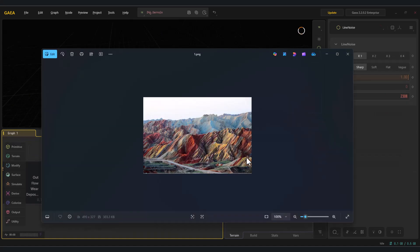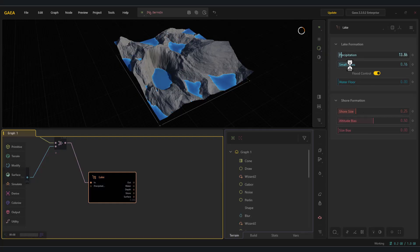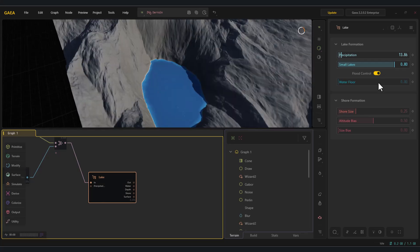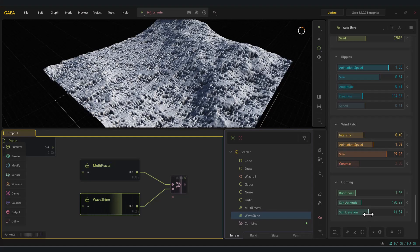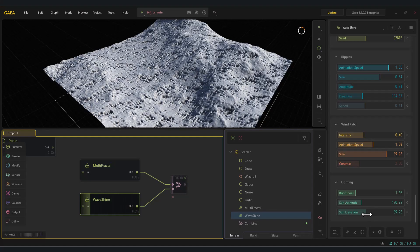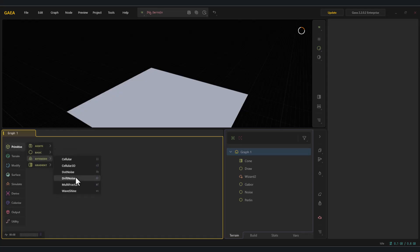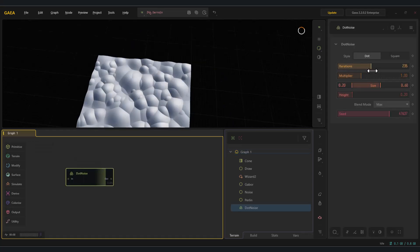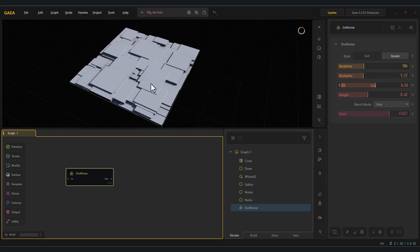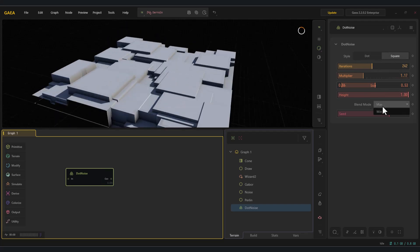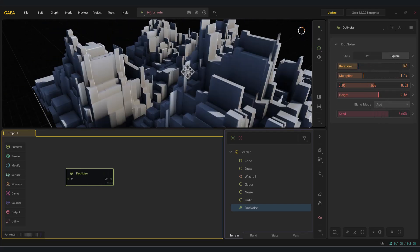Let's unlock the power of Gaia 2.2 and start building terrains from scratch with the core primitive nodes. In this tutorial, besides learning about the nodes, we'll also go through practical examples. This helps break away from monotony and gives us results that are closer to real-world scenarios.